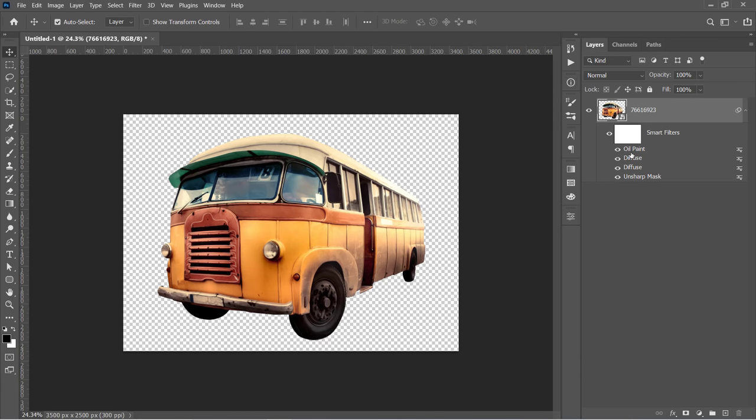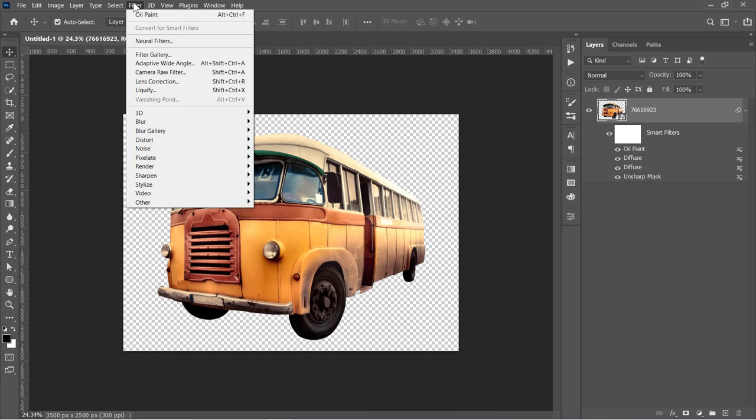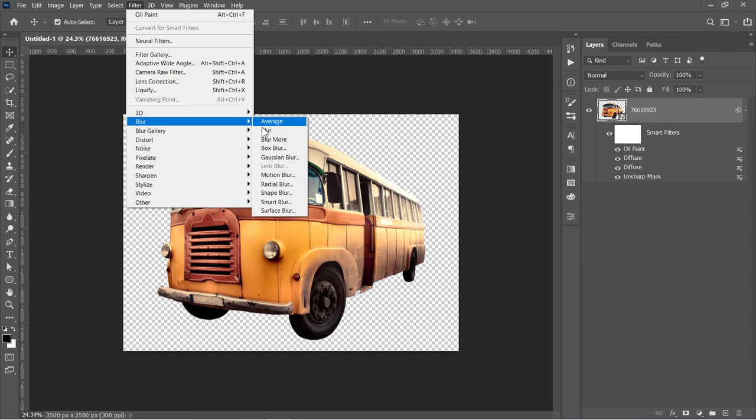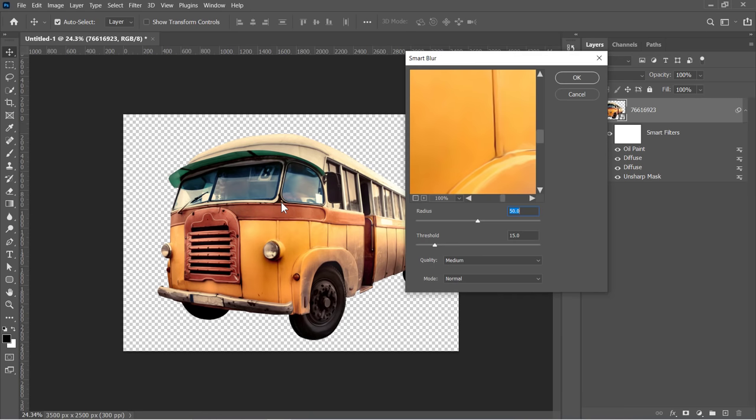You can skip adding the Oil Paint step if your Oil Paint filter is missing or doesn't work. Again, with your layer selected, go to Filter, Blur, and choose the Smart Blur filter. Change Radius to 50 and Threshold to 15, then click OK.